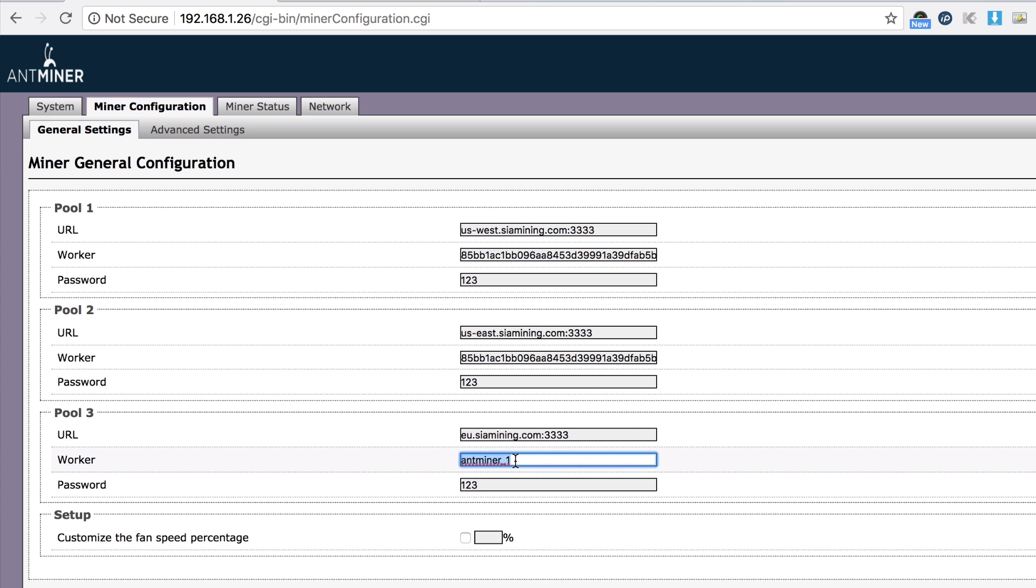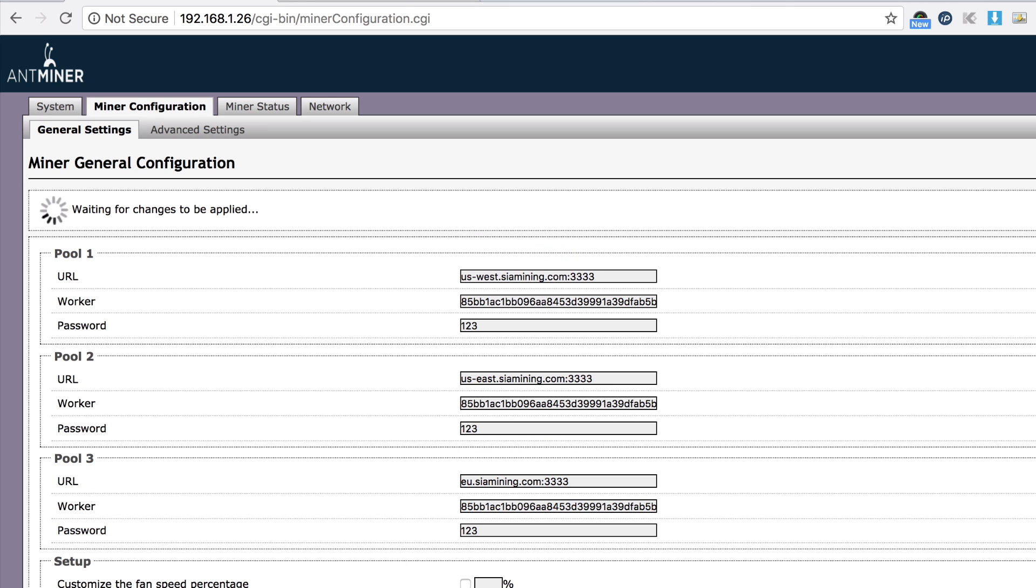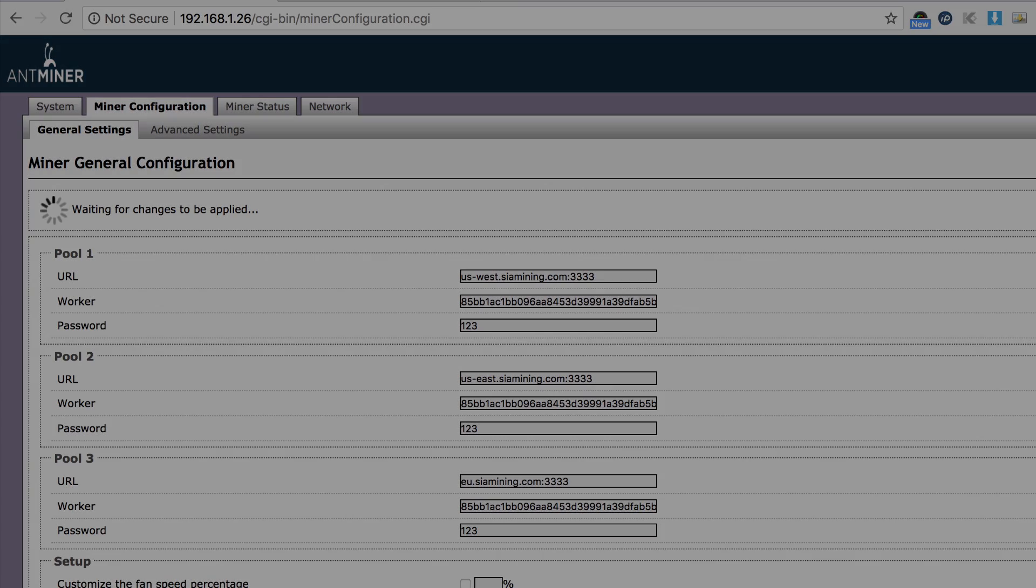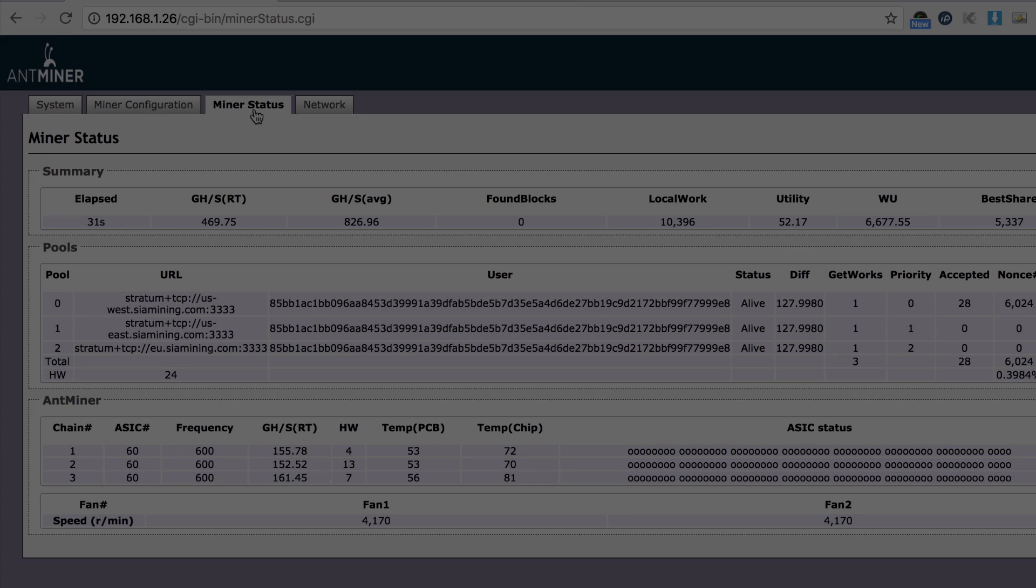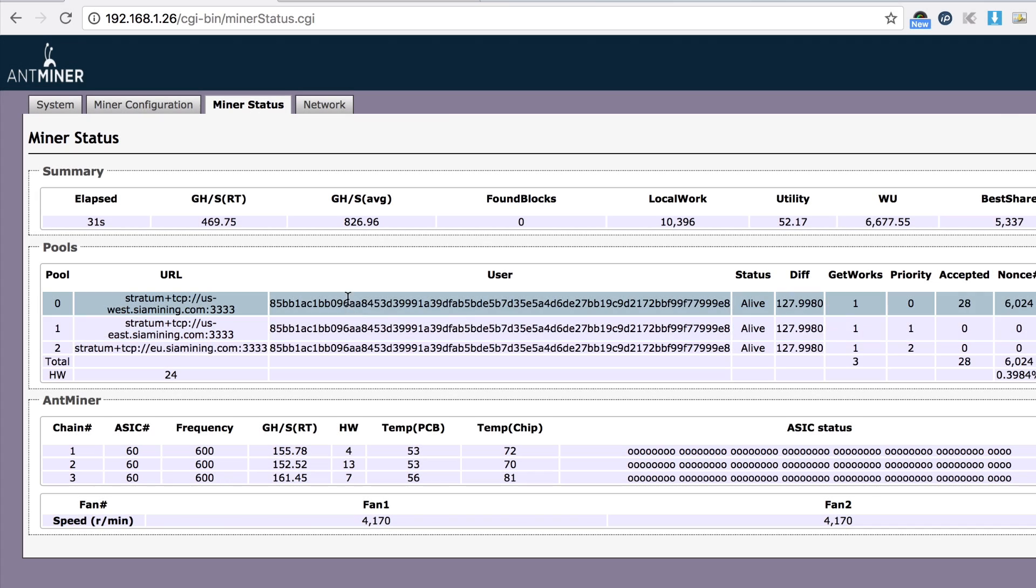So I'm going to save and apply. This is going to actually reboot the miner.